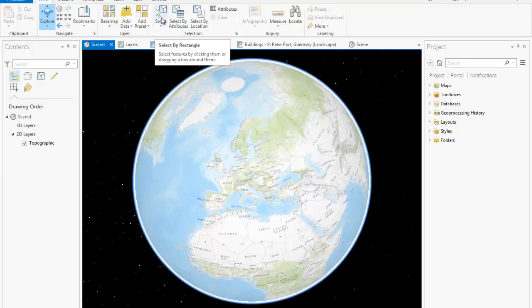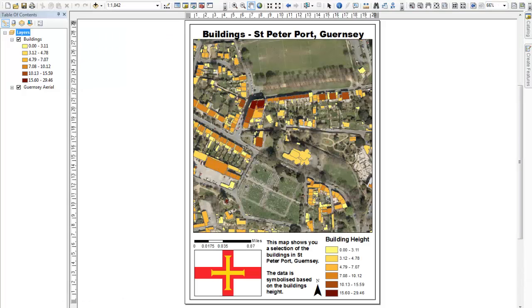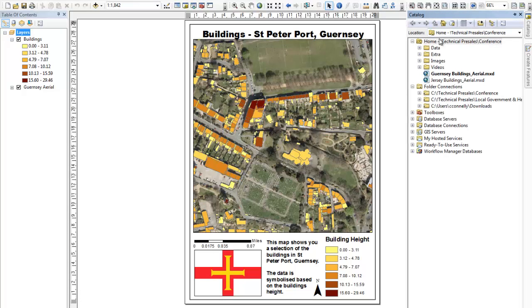So to use ArcGIS Pro, do we have to start from scratch? The good news is that we don't. Here I have an ArcMap .mxd where I have symbolized my buildings by height, set my labelling and attribute information for my layers, and configured a layout with the necessary information.